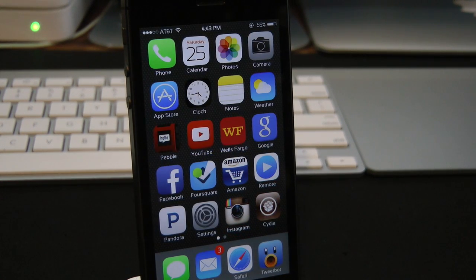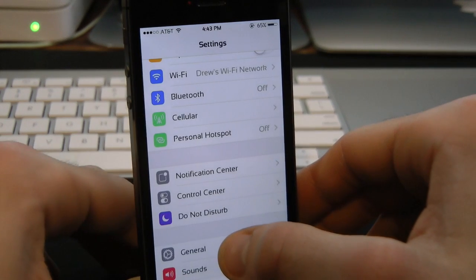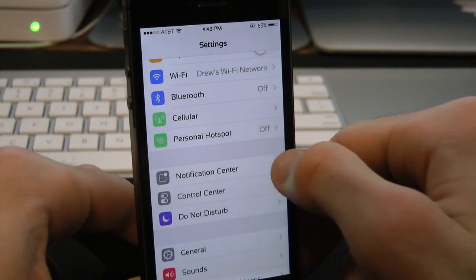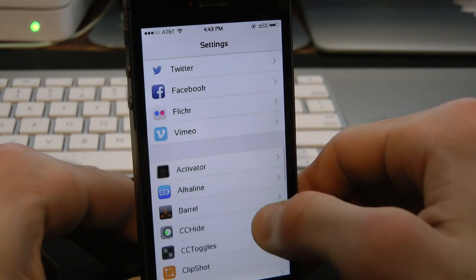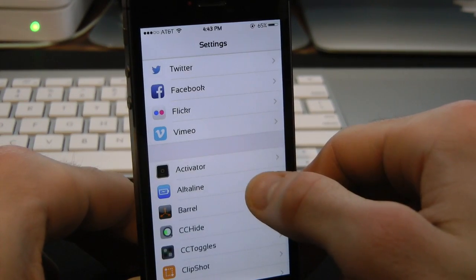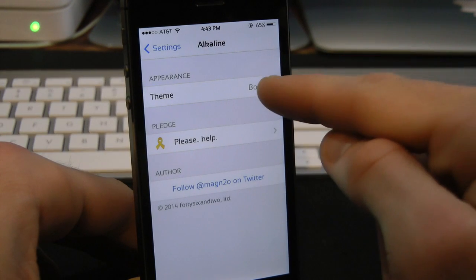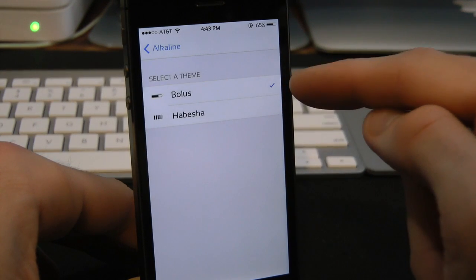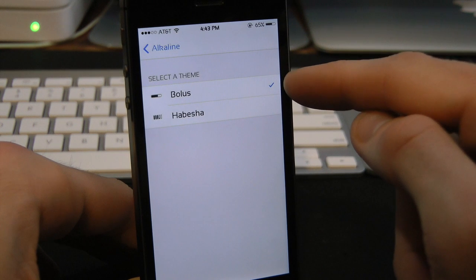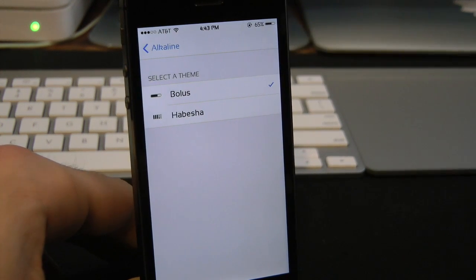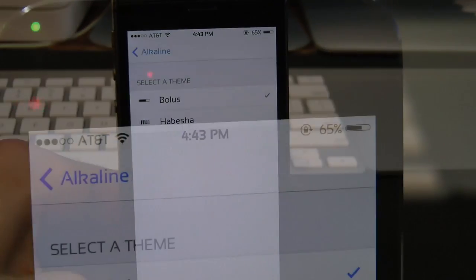You do get a few options within the settings, so let's jump into those real quick before jumping into the tweak itself. Open up Settings and simply scroll down to find Alkaline — right here it is. Inside you're going to find the themes. You only get two things here, so keep that in mind.